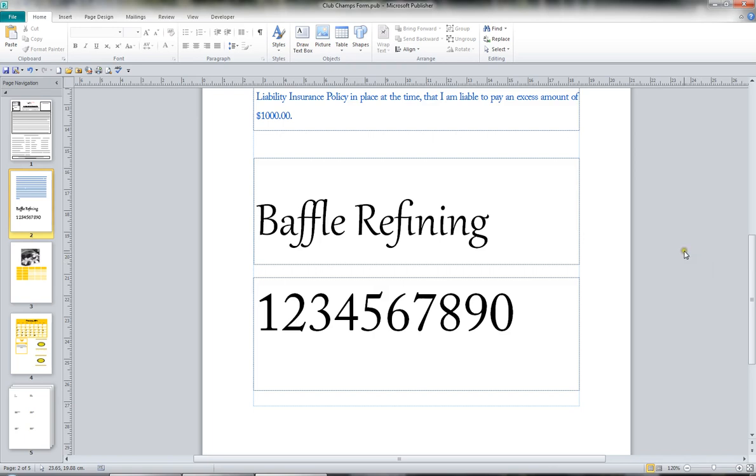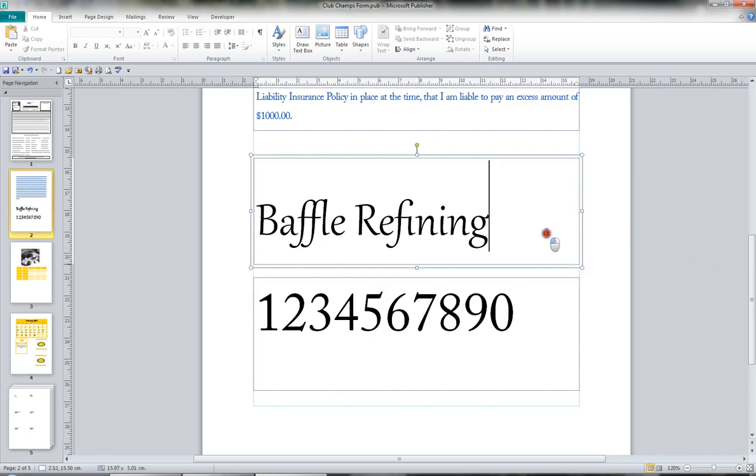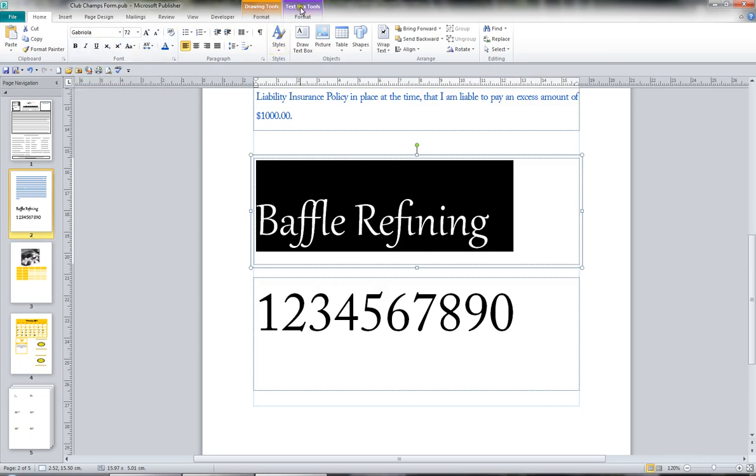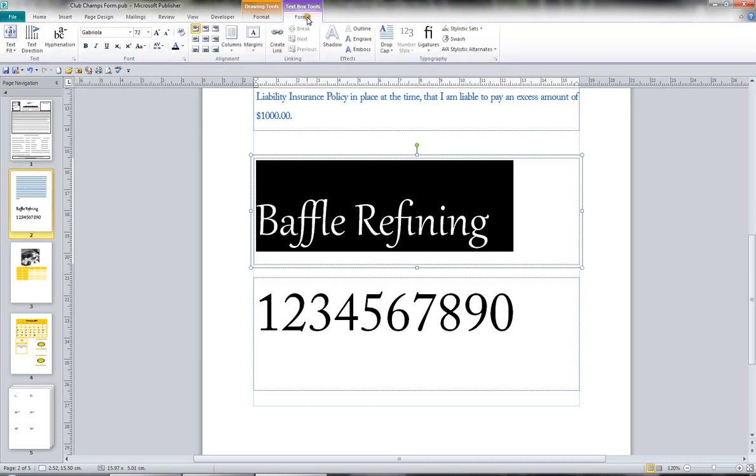For example, let's just select this text here. Now this text here I've applied the font Gabriola. So what I can do is I can go to the text box tools format. And what we've got are various ligatures that you can apply.